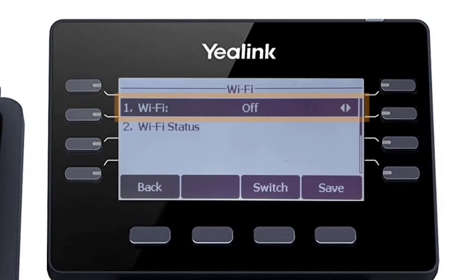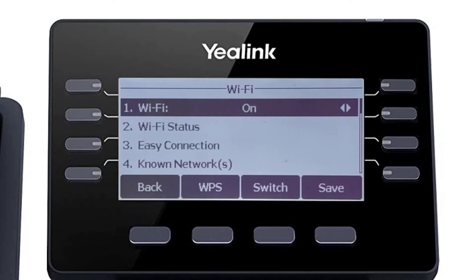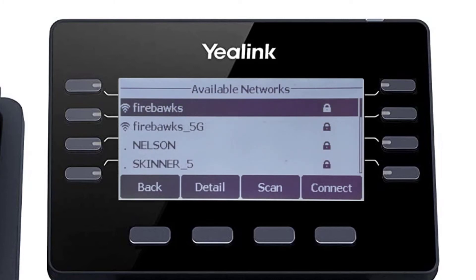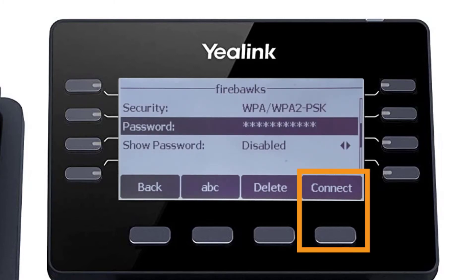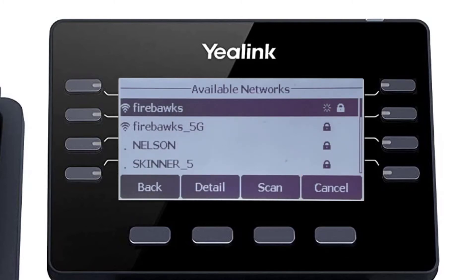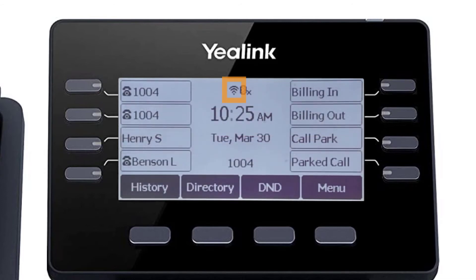First, turn on the Wi-Fi adapter to access the additional options. Once the adapter is on, the phone will immediately search for local wireless networks and display them in the available networks field below. Simply select your wireless network, enter the network password, and press the connect soft key. When the phone successfully connects to the wireless network, you will see a connected status on the settings menu. Back on the idle screen, you will also now see the Wi-Fi signal indicator at the top of the display.